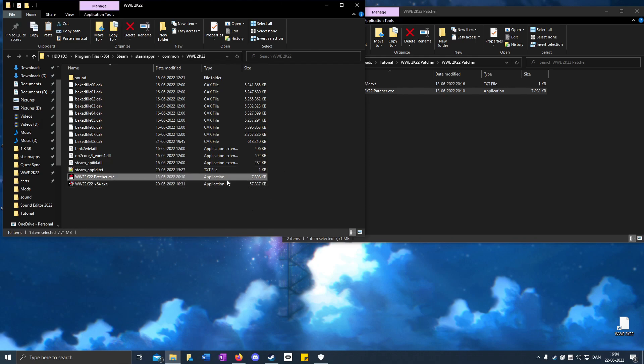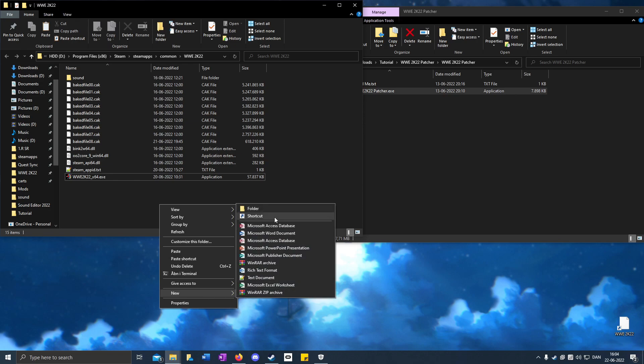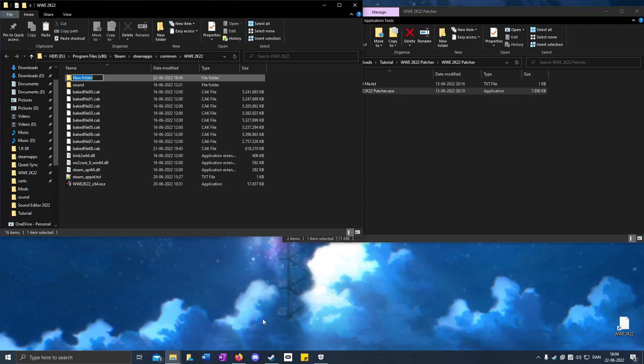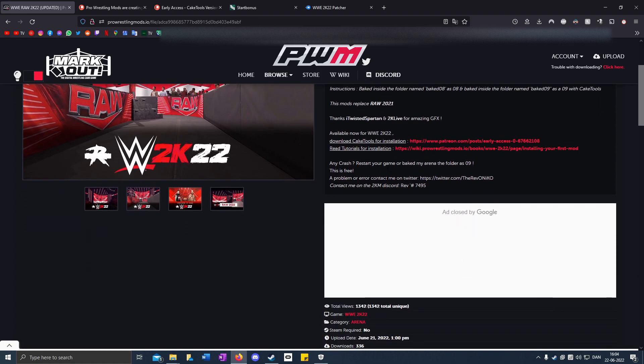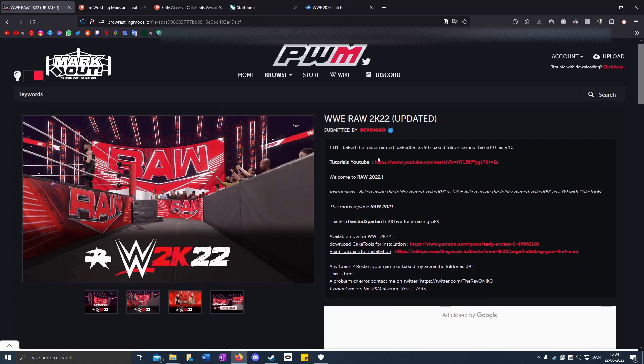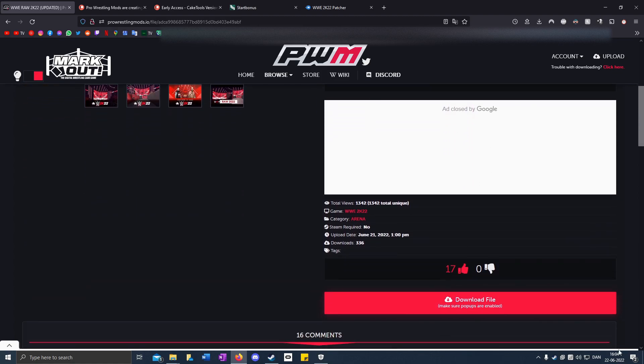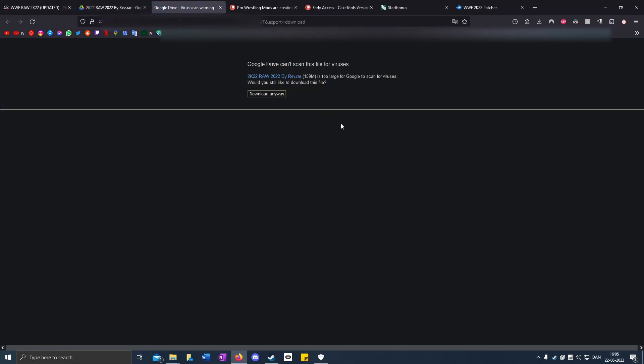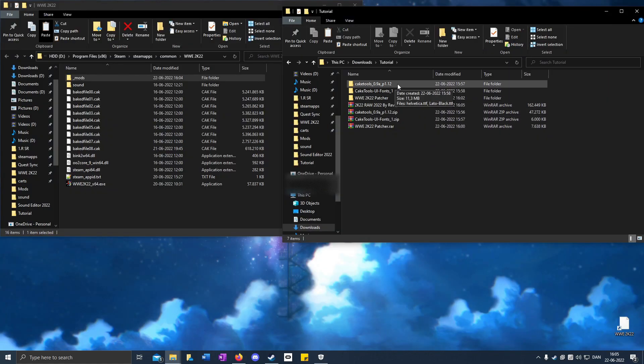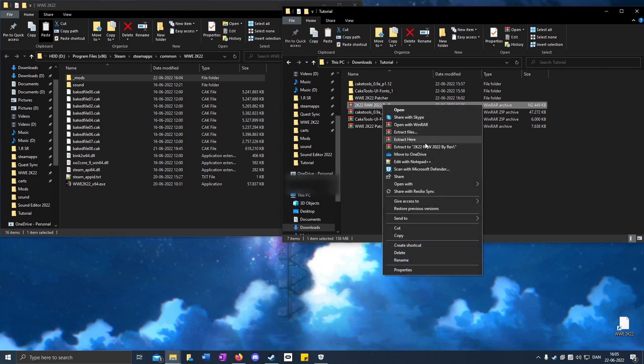You can delete the patcher. Right-click to create a new folder. Now go to the mod, click Download File, click Download, Download Anyway. Go to the folder where you downloaded it and right-click.